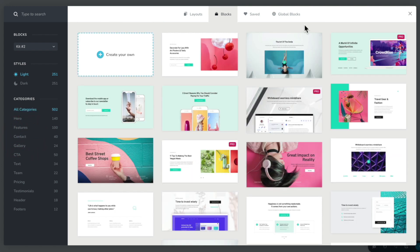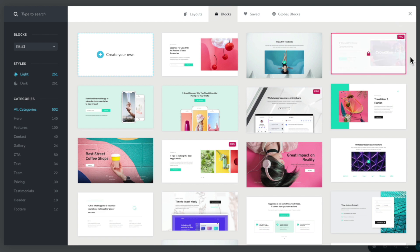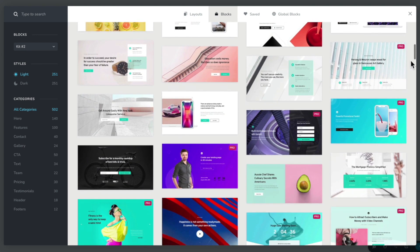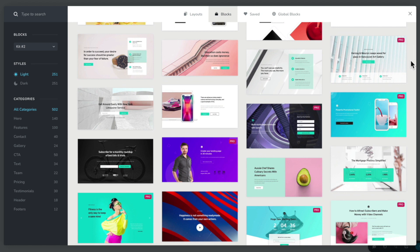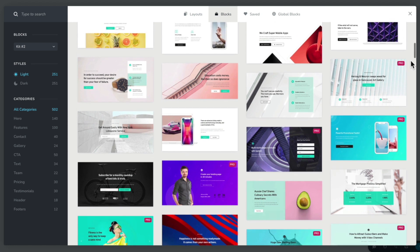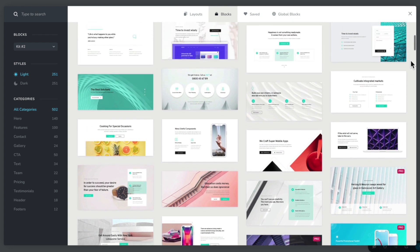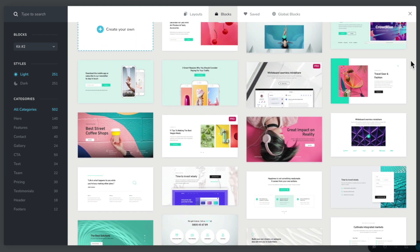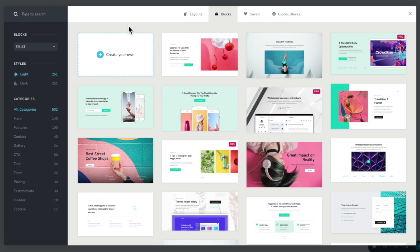You'll also notice that some of these blocks are separated out as being pro. If we take a look at the top right hand corner, you can see we have the word pro in the corner, and various different designs have a pro tag associated with them. That basically means you need to have Brizzy Pro to use these templates. Anything else is completely free, whether you're using the free version or the pro version of Brizzy.